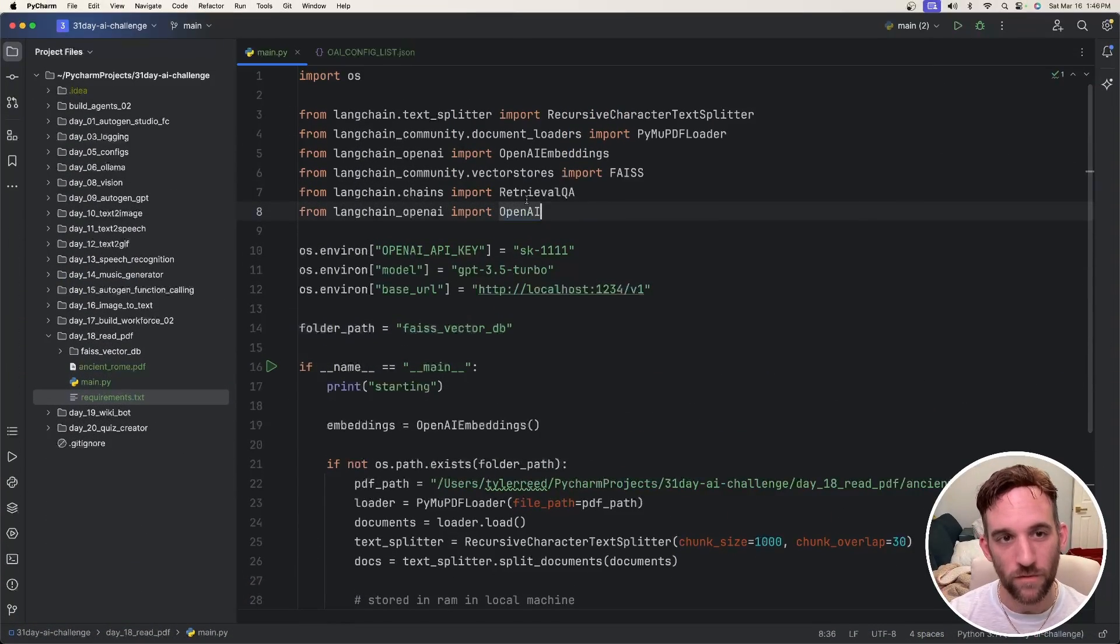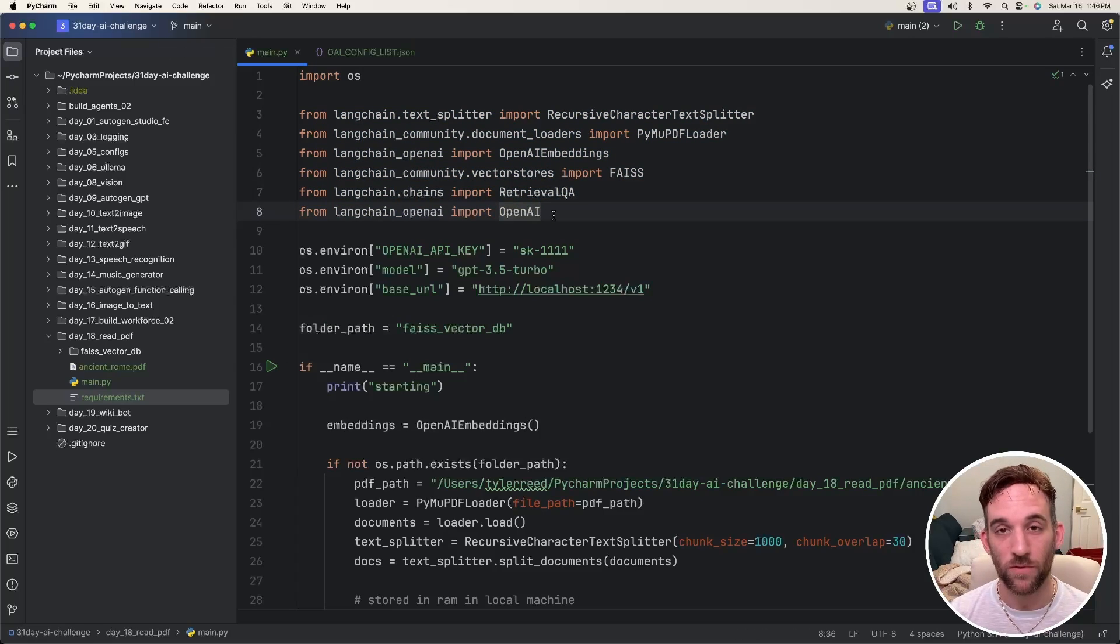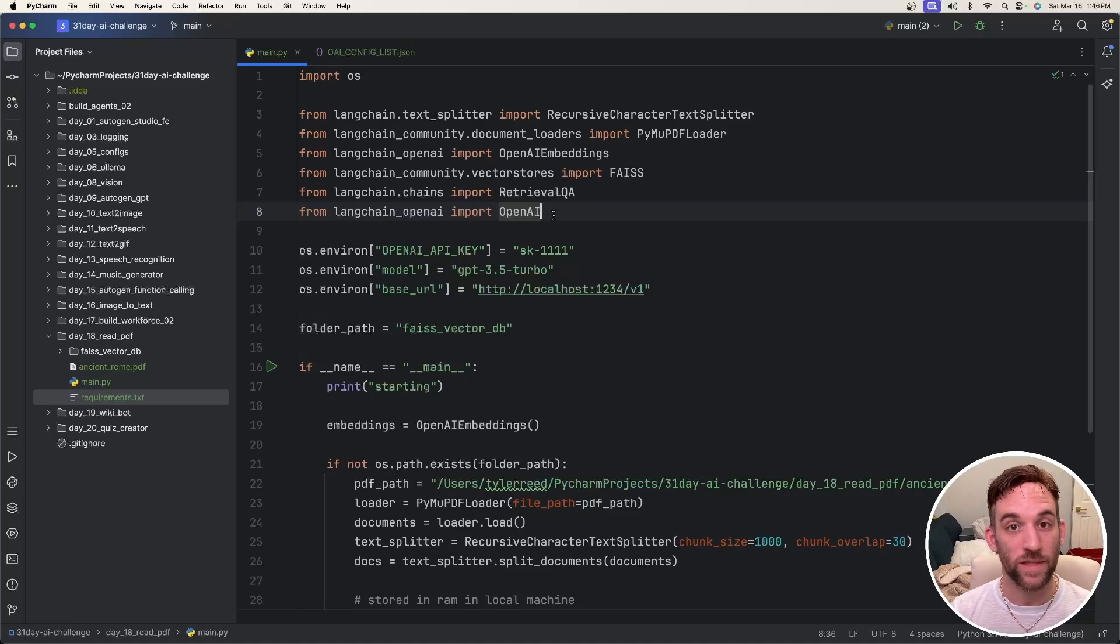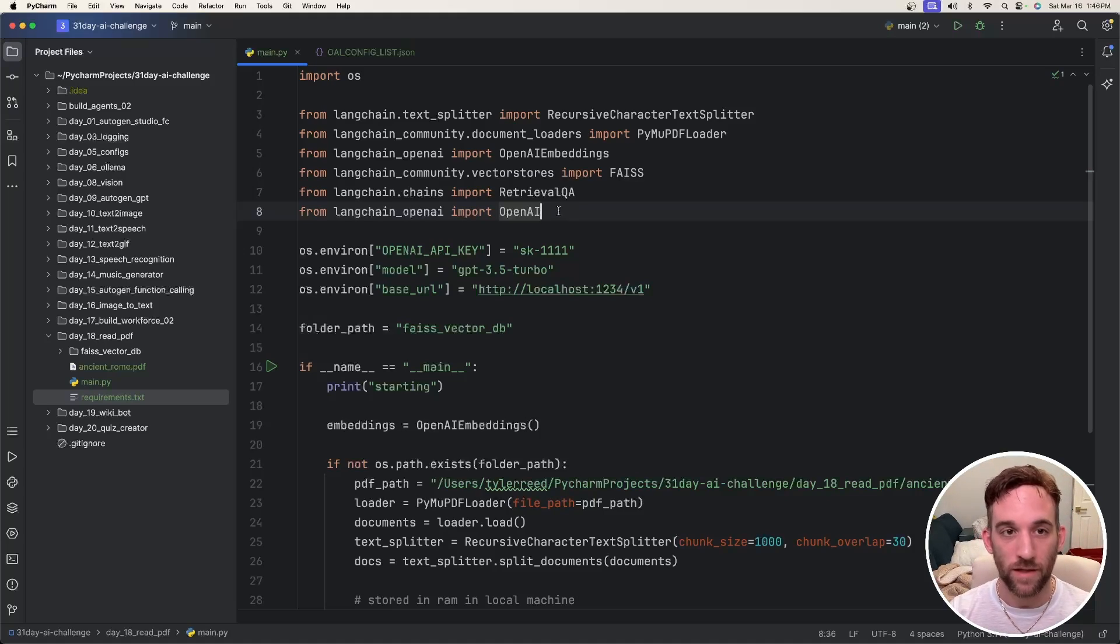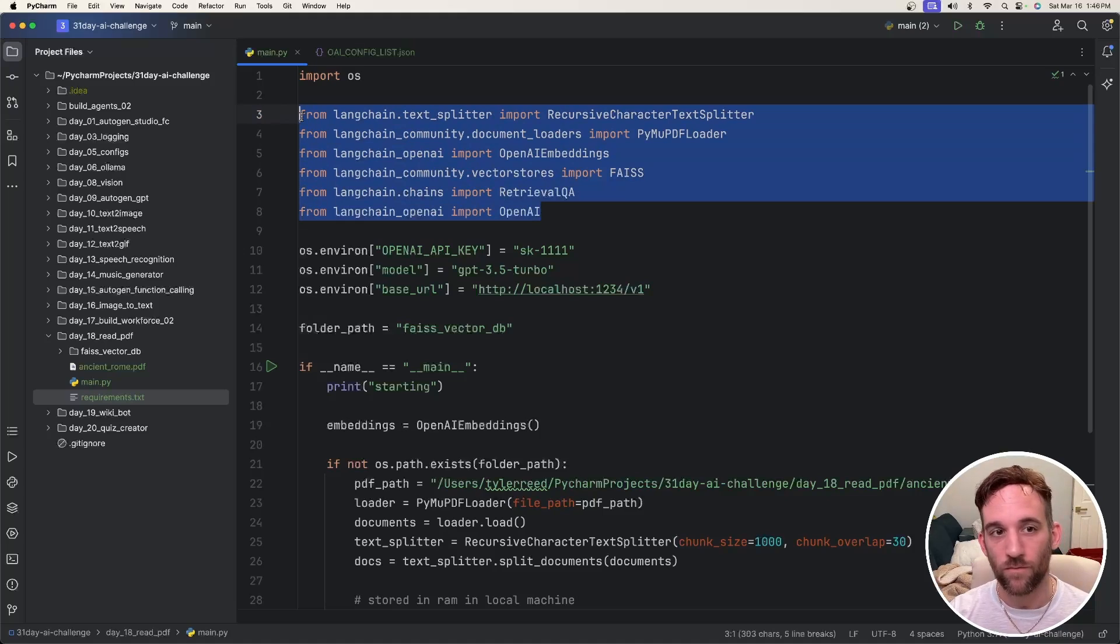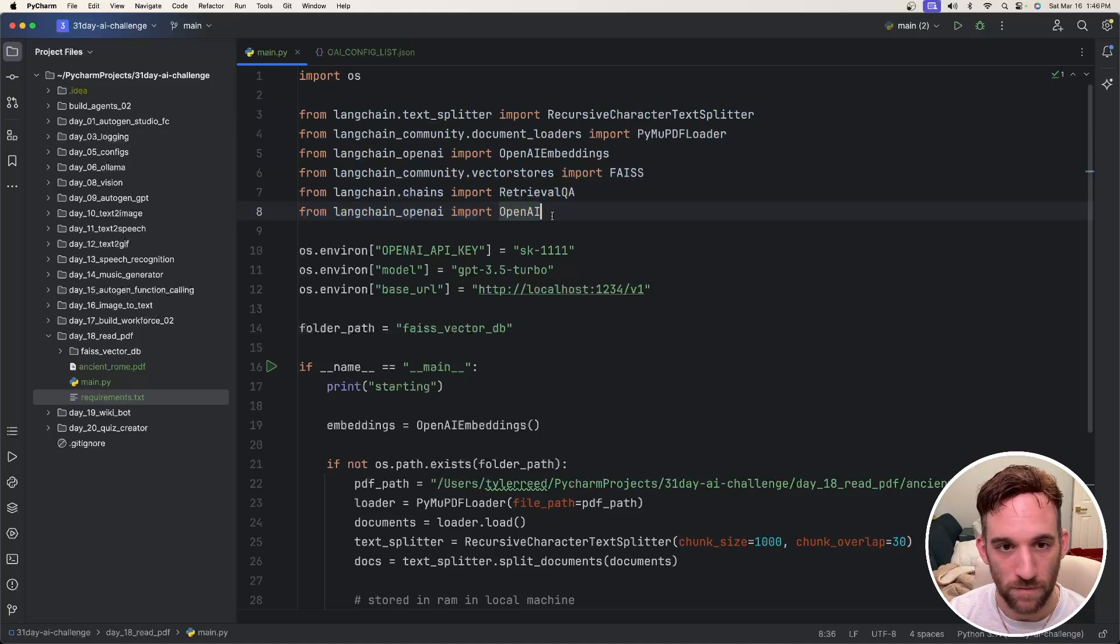So there are quite a few things that we will need to import here. And if you're going to really use anything with Langchain to help you load documents or store things into a vector database, which there are numerous options to do so, this is just one of them, then you will have quite a few imports.